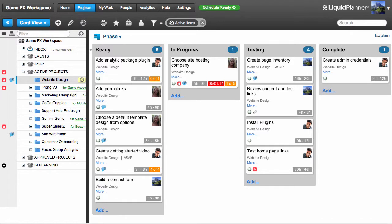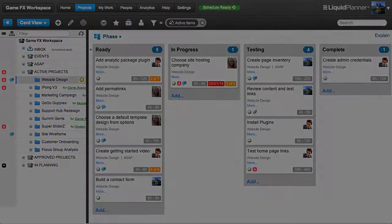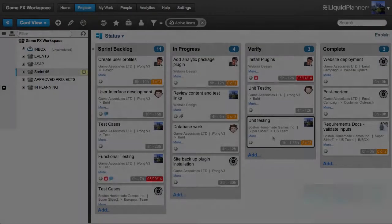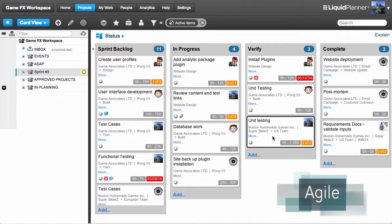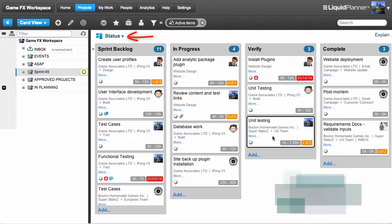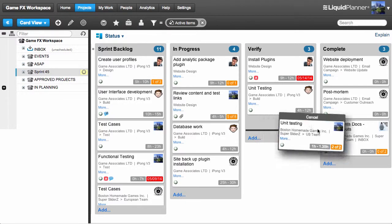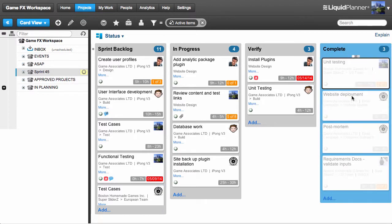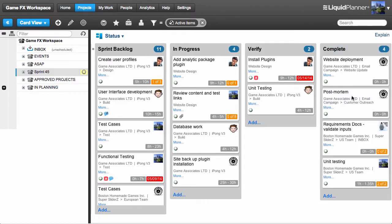Okay, now that we know how it works, I'm going to show you how different types of teams can benefit from using CardView. For development teams, setting up a custom field called Status is great for modeling your Agile workflow. Once a task card has progressed through the full sequence, you can move it to a completed column. But don't forget to mark the actual task done.